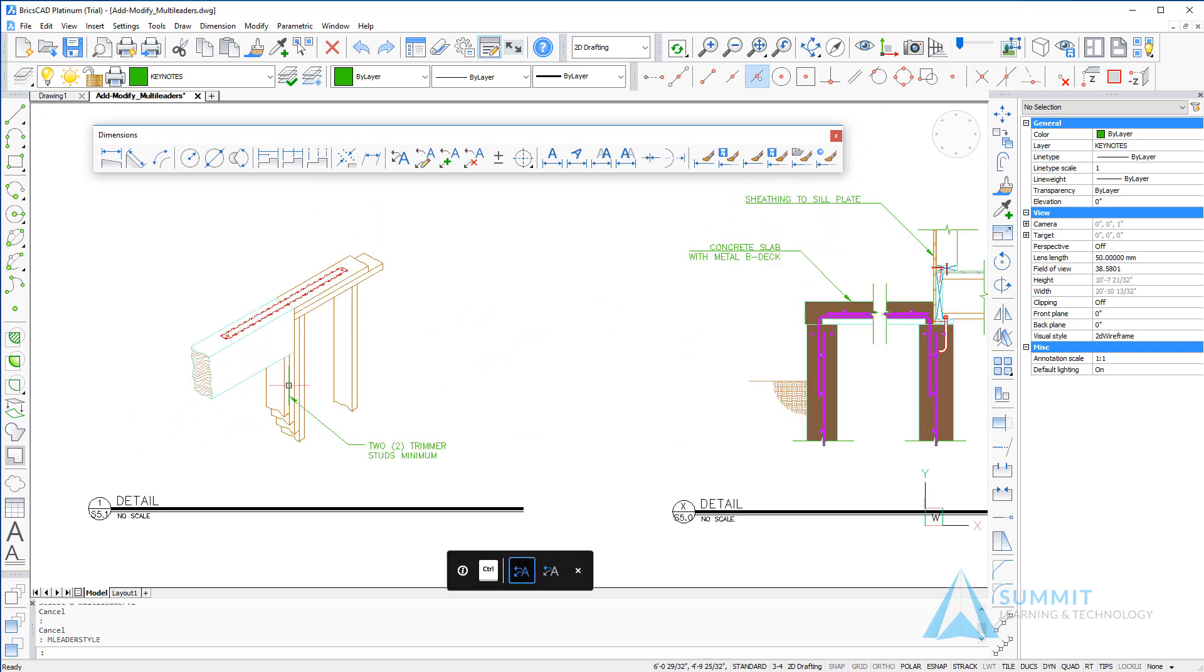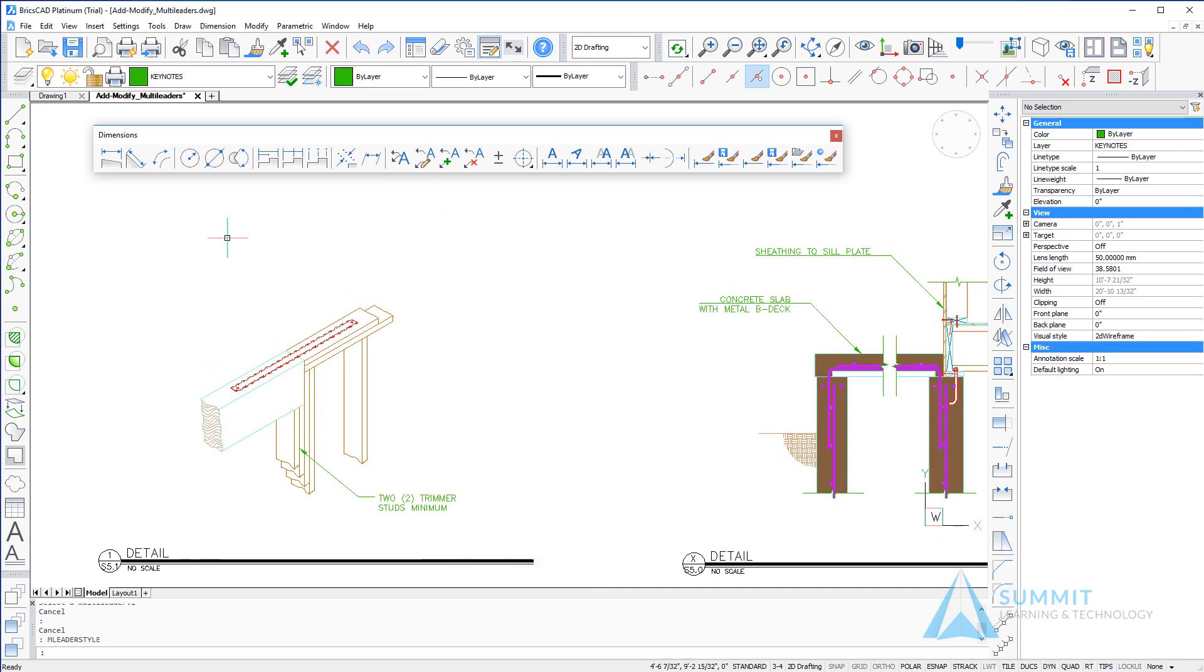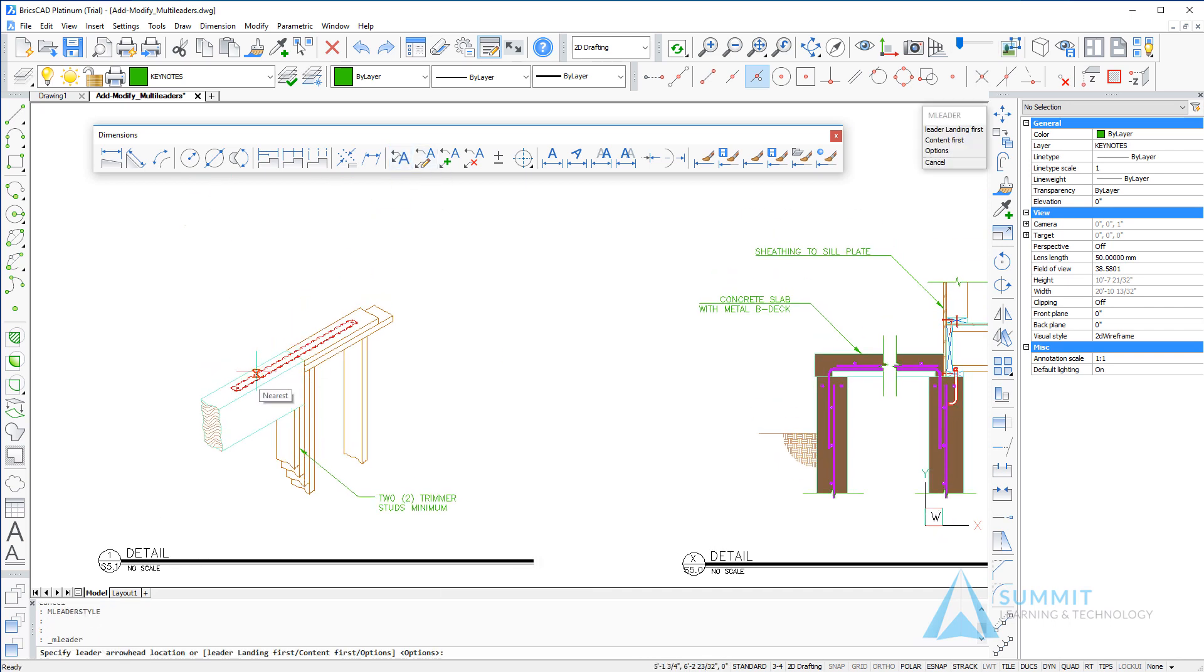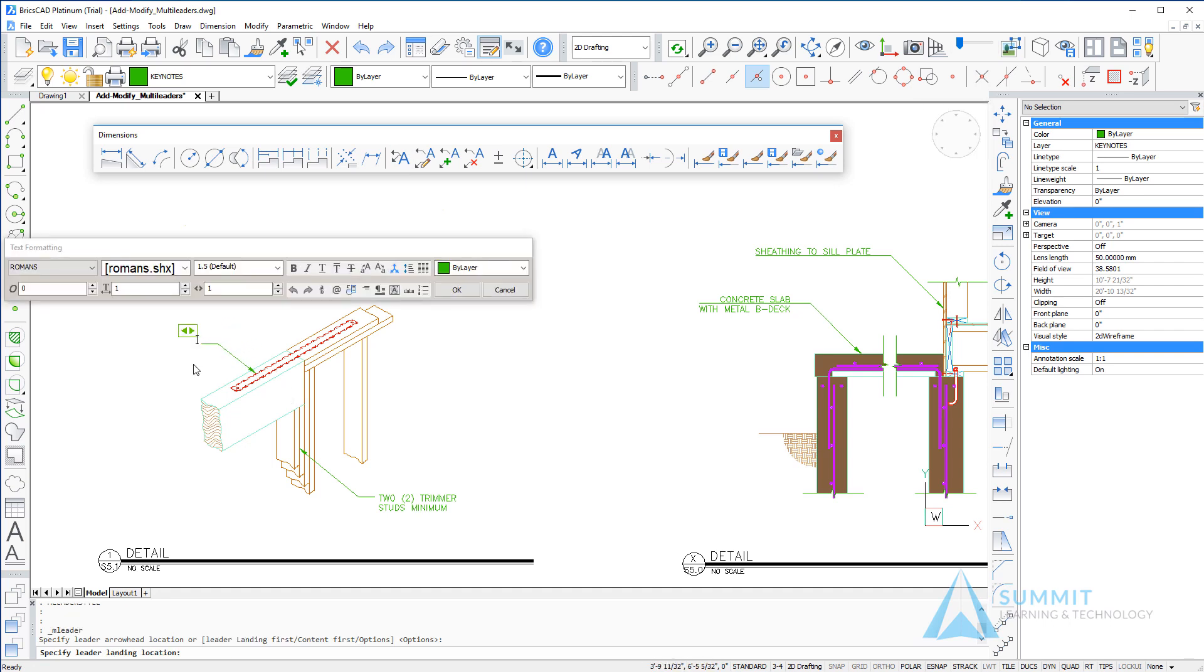I'm going to begin by selecting the multi-leader command and selecting a nearest point here, dragging to the next location for the leader, and then entering the text as required for the note.